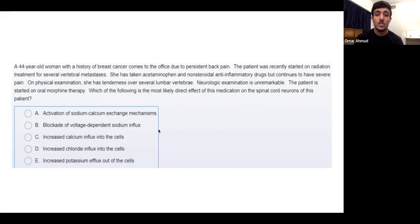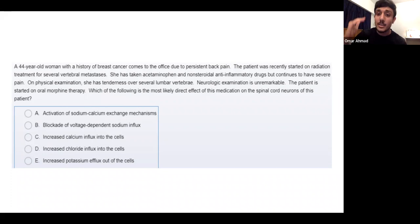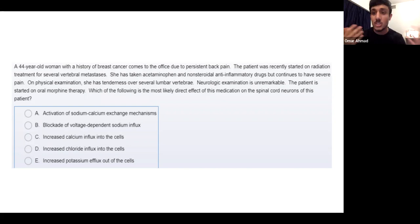Someone said D — increase chloride influx — which is a good option but not correct for morphine. All CNS drugs, whether anti-seizure, sedatives, or opioids, share a common goal: decrease the membrane potential of the cell, causing hyperpolarization, so cells are not activated. Without activation, you don't have pain or seizures.